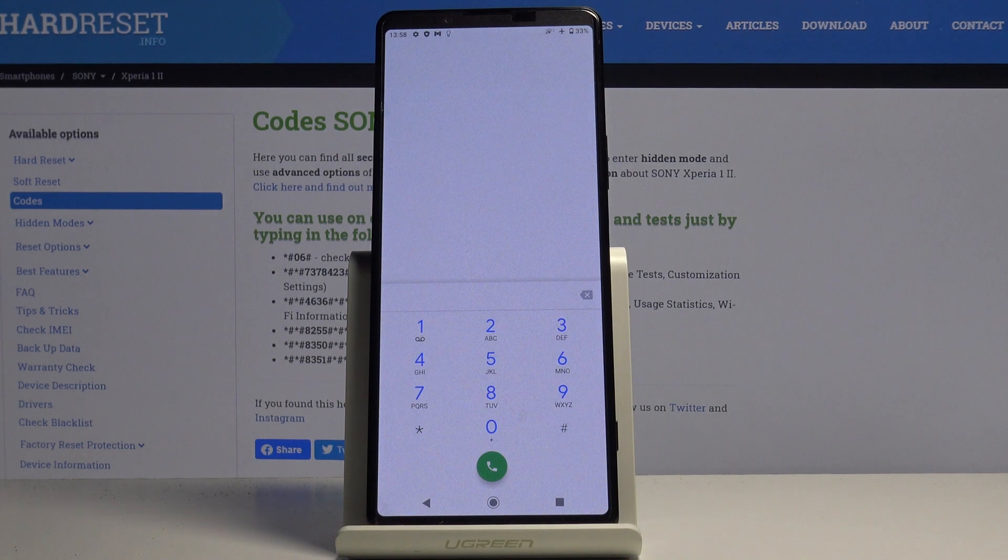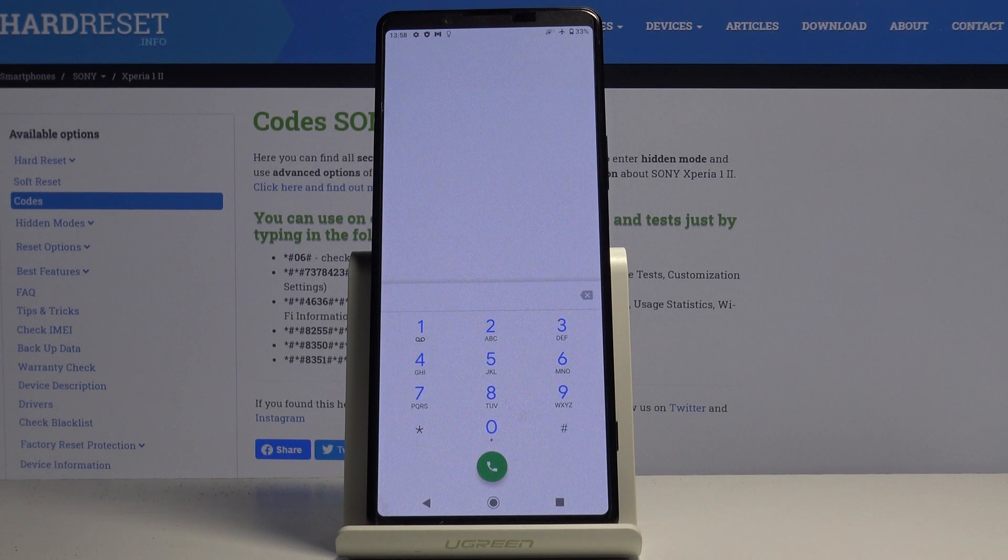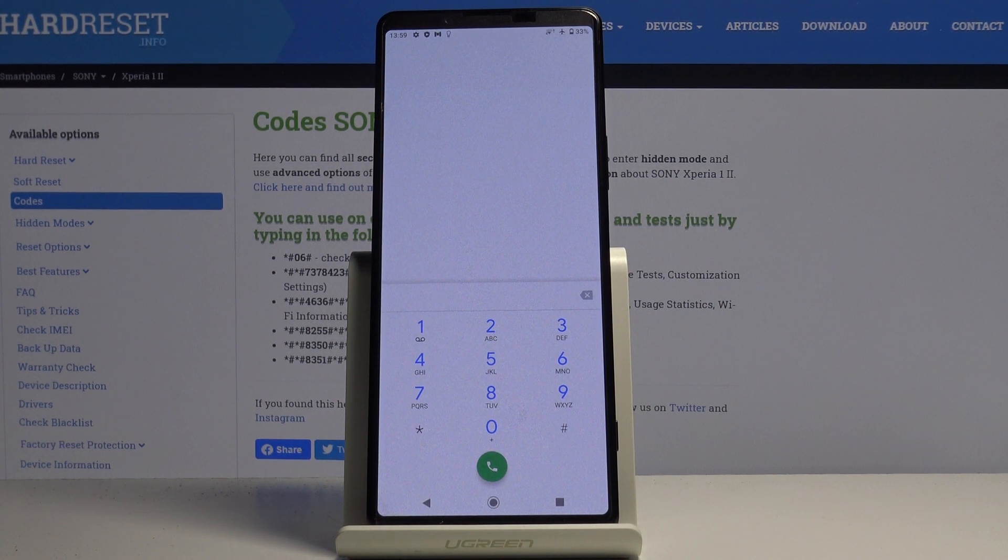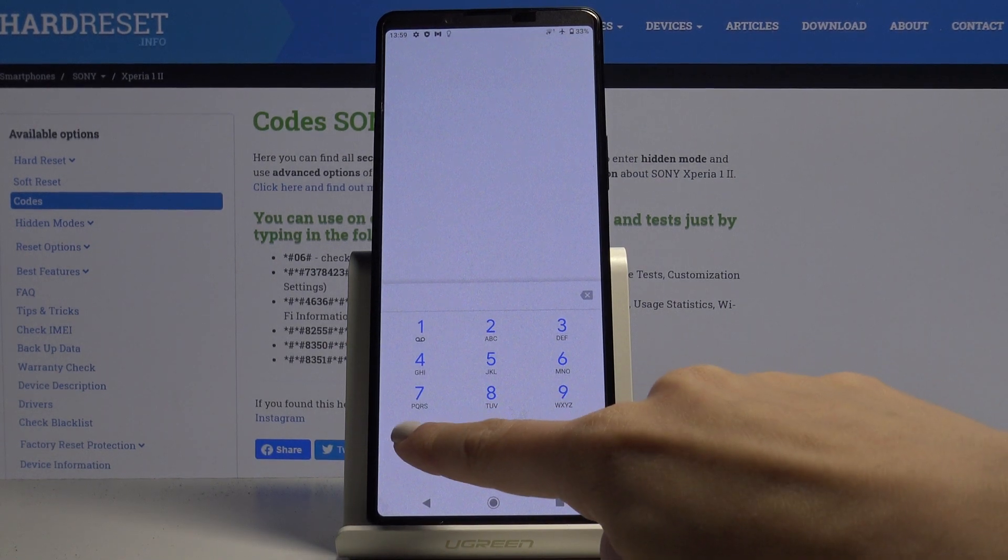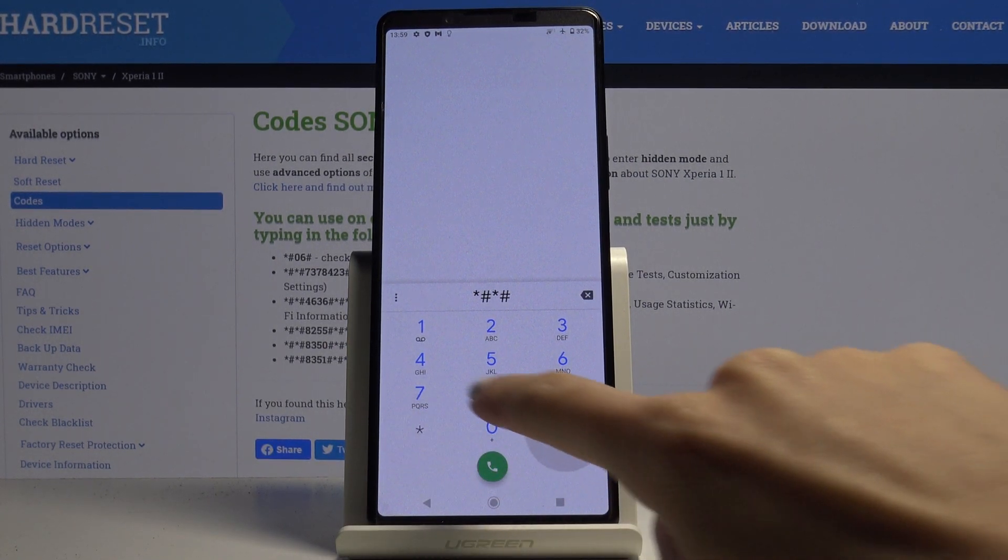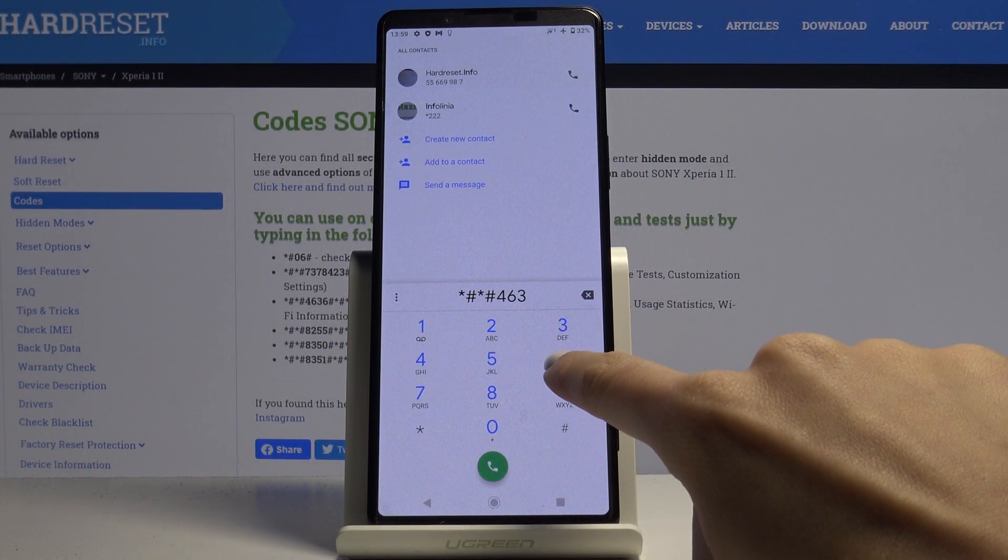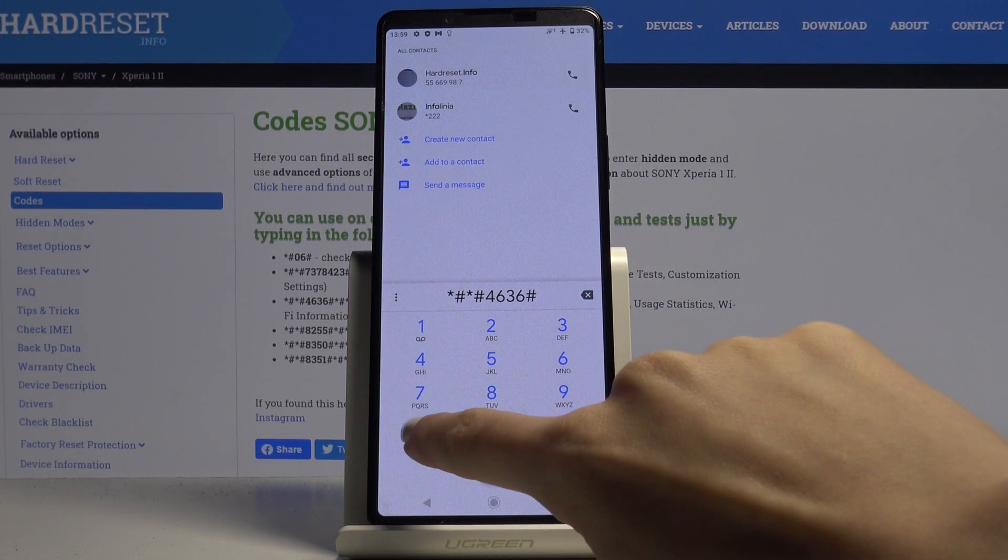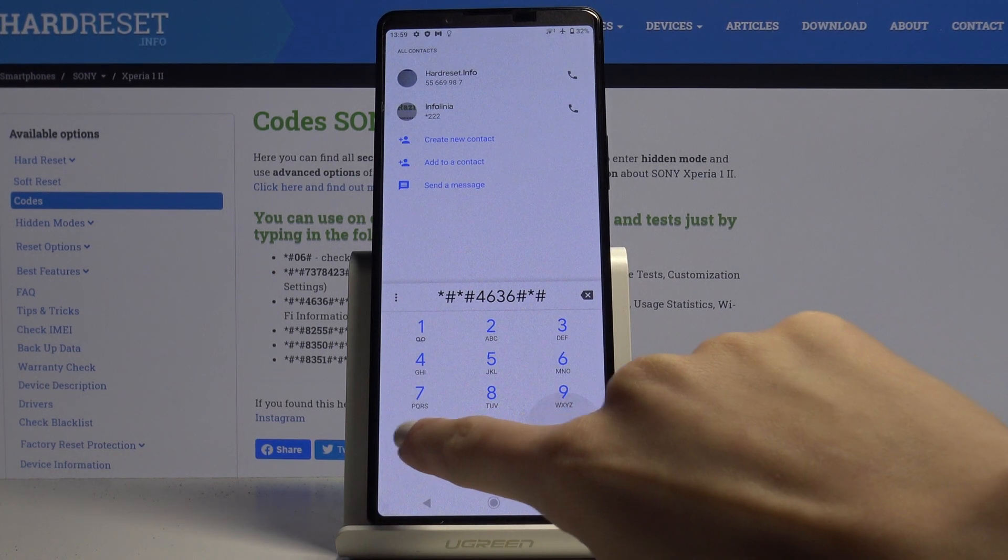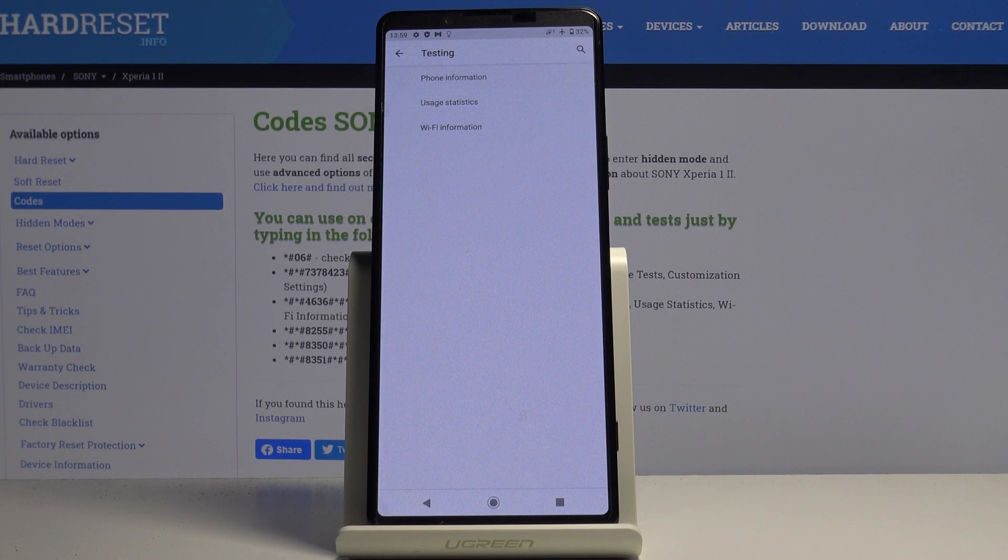The last code that we would apply today is testing mode performed by Google. The code is asterisk pound asterisk pound 4636 pound asterisk pound asterisk. As you can see, here you can check phone information, user statistics, and also WiFi details.